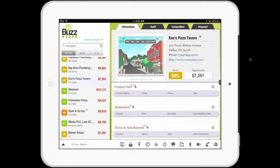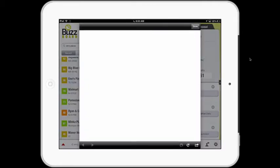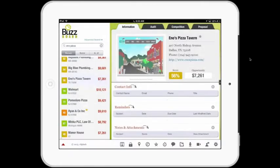BuzzBoard was conceived by the engineering and sales teams at vSplash based on a simple premise: local media sales reps needed a better way to transform the sales experience from product selling and order taking to consultation and engagement.